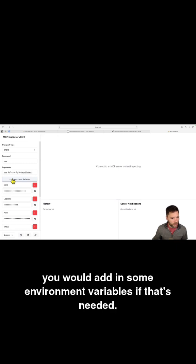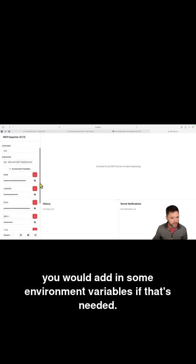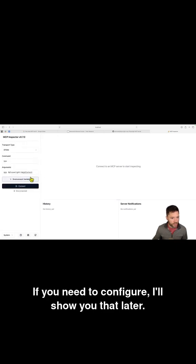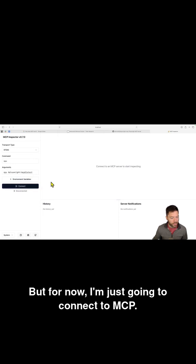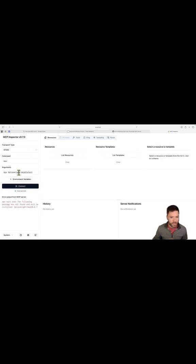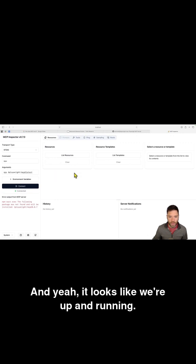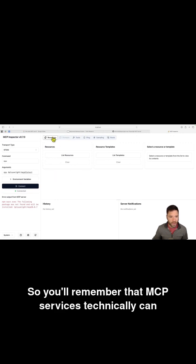And normally you would add in some environment variables if that's needed. If you need to configure, I'll show you that later. But for now, I'm just going to connect to MCP. And yeah, it looks like we're up and running.